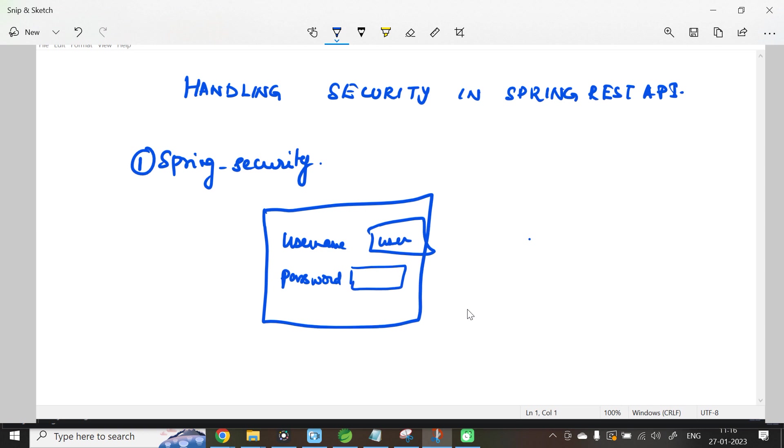Only if the username and password is correct, Spring Framework will allow you to access the REST API. This auto-generated password will be available in the console itself. Now let us try this basic example in Spring Tool Suite.